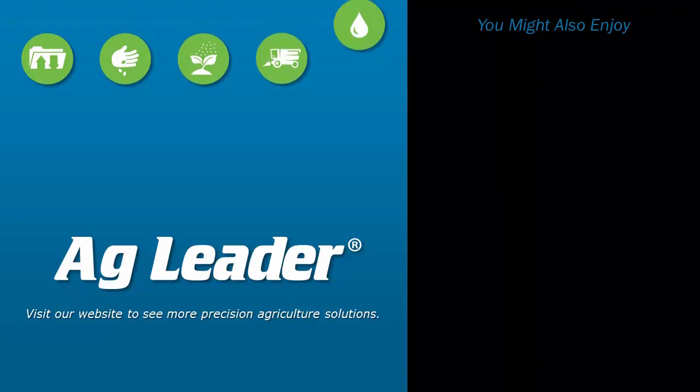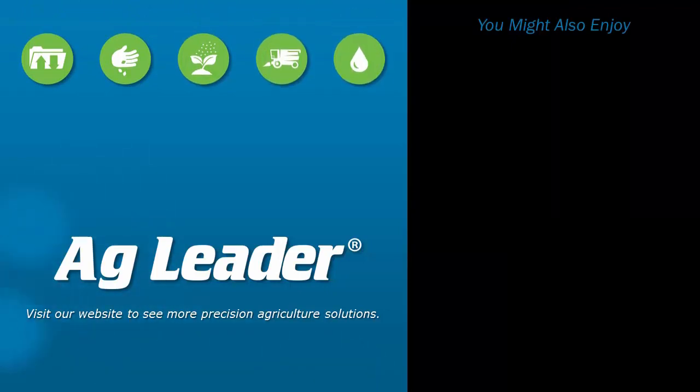If you'd like to see more short tutorials from Ag Leader, please subscribe to our YouTube channel.